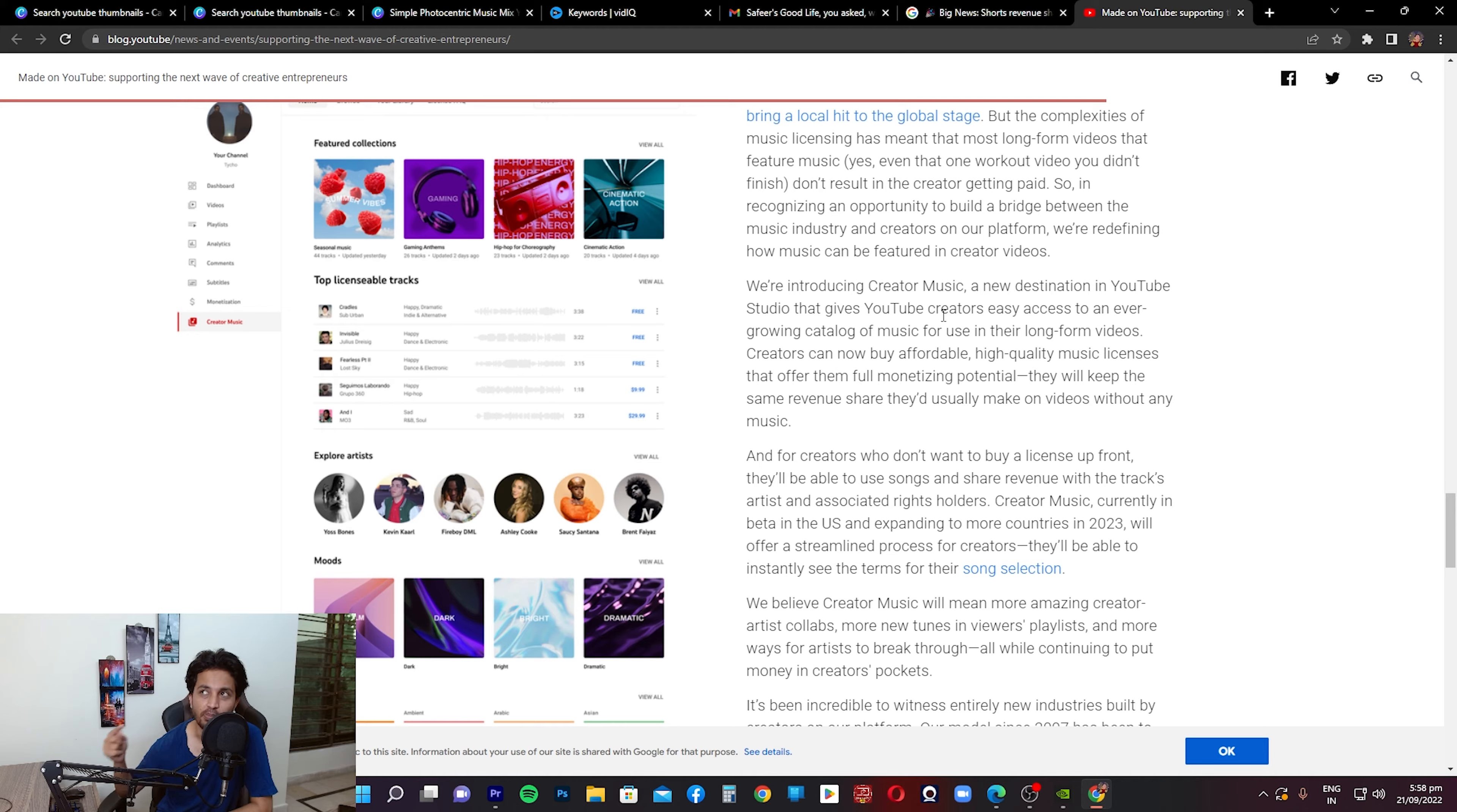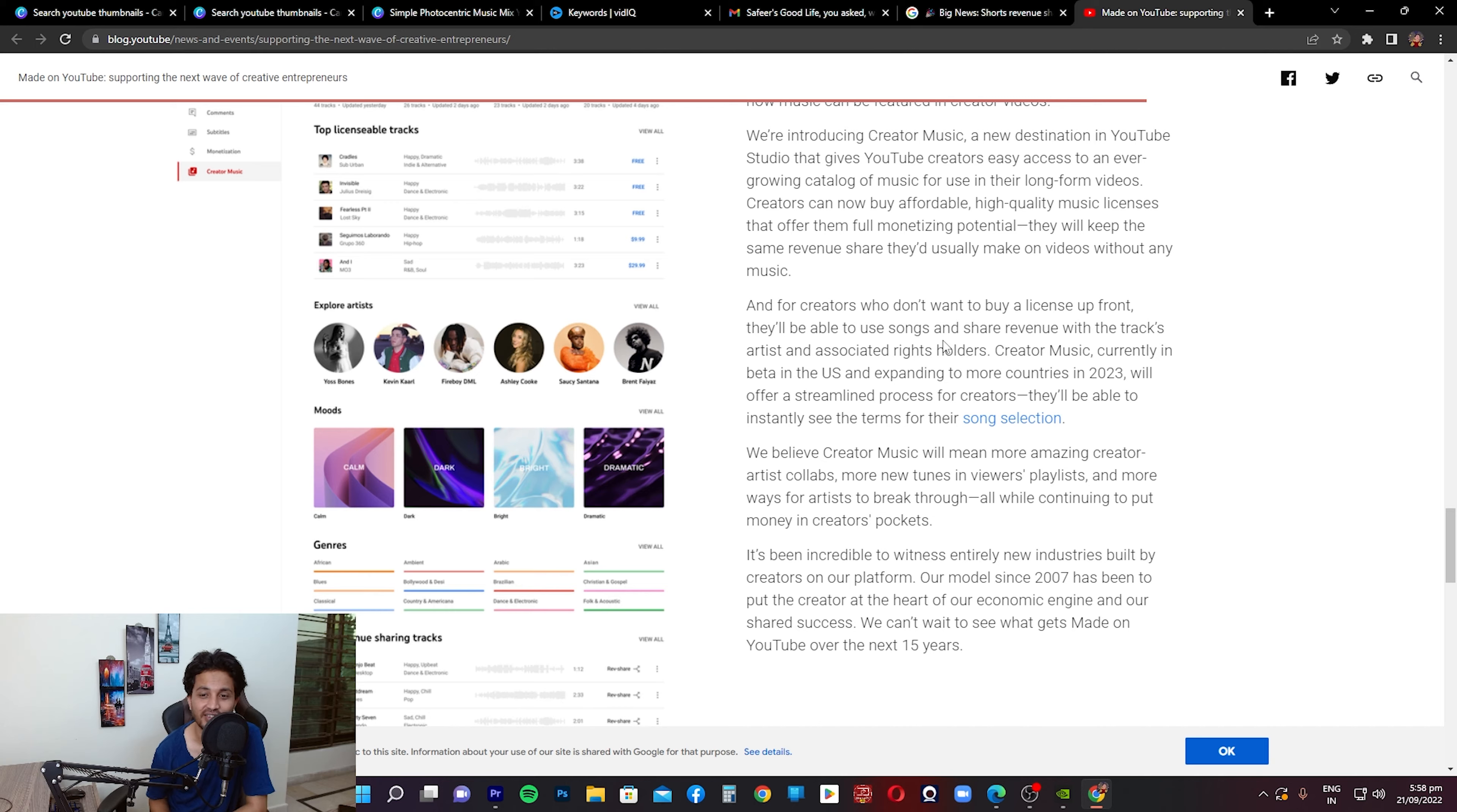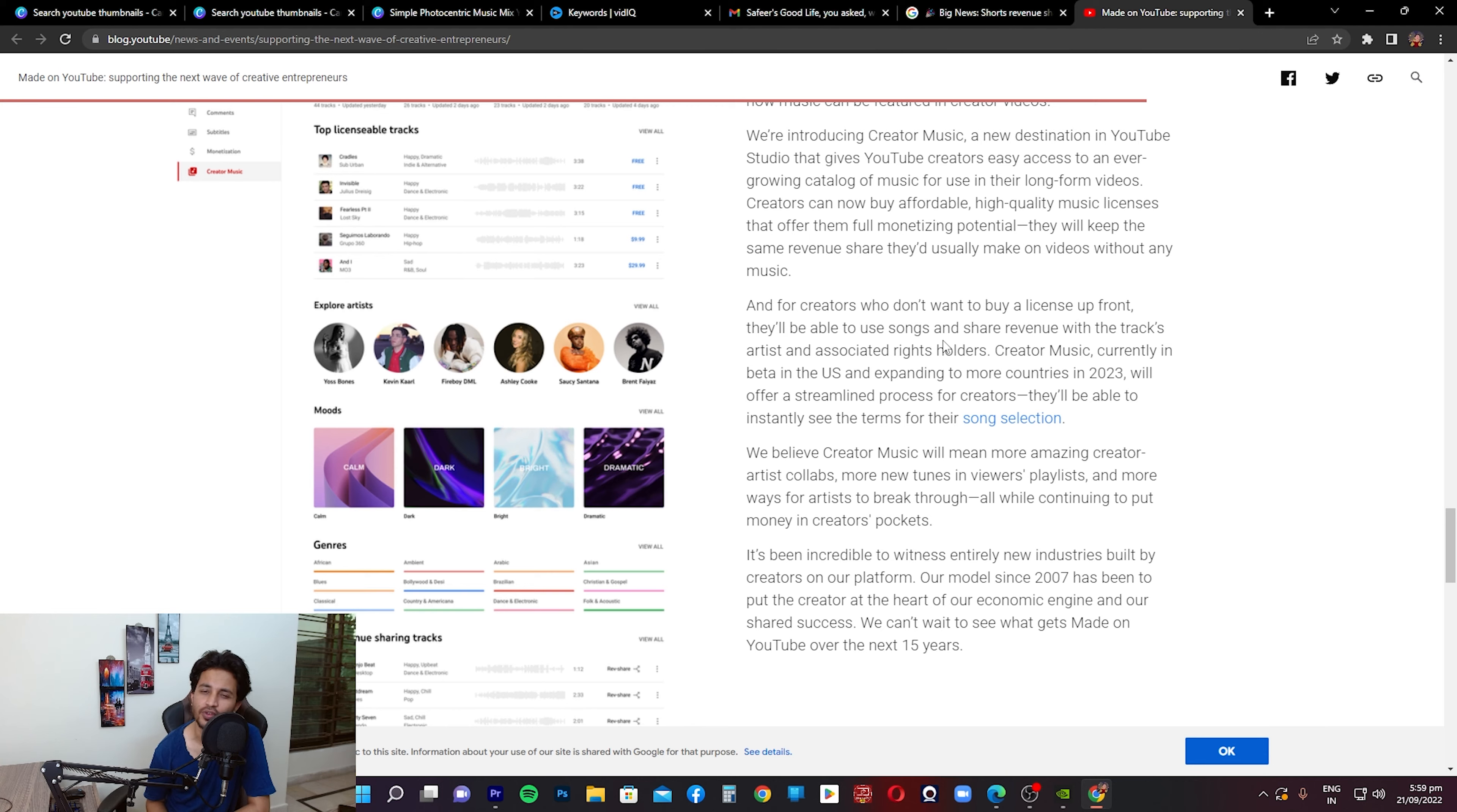So I think you can buy music from YouTube library now. I thought it's free, but okay. And for creators who don't want to buy a license upfront, they'll be able to use songs and share revenue with the track's artists and associated right holders. Creator Music, currently in beta in the US and expanding to more countries in 2023, will offer a streamlined process for creators. They'll be able to instantly see the terms of their song selection. We believe Creator Music will mean more amazing creator collaborations, more new tunes and views, playlists, and more ways for artists to break through, all while continuing to put money in creators' pockets.